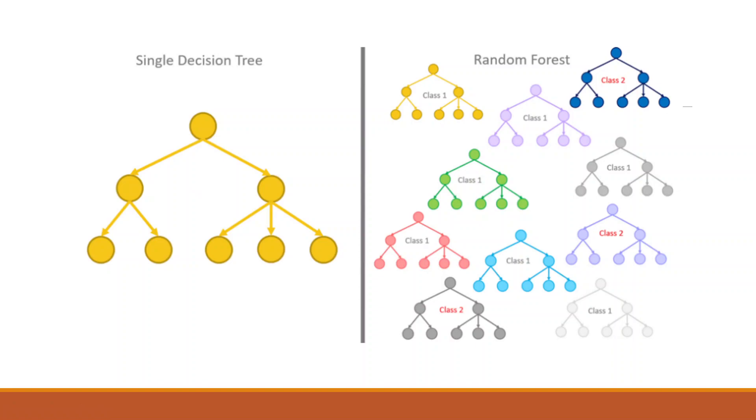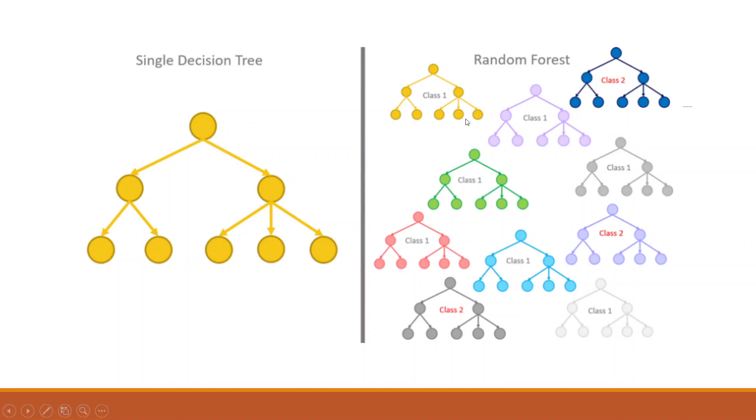a concept was floated that why don't we run this single decision tree multiple times. So after running multiple times, the possible number of trees may be 500 or 1000 trees. This concept is known as random forest. Basically, random forest is a collection of many decision trees.